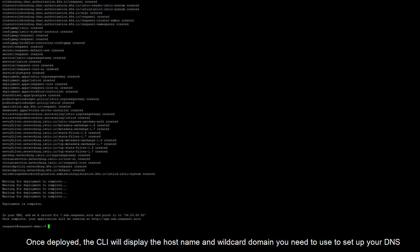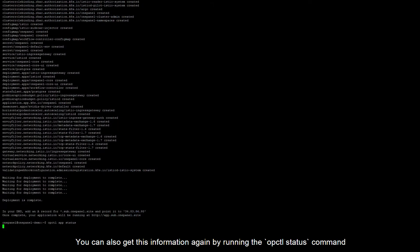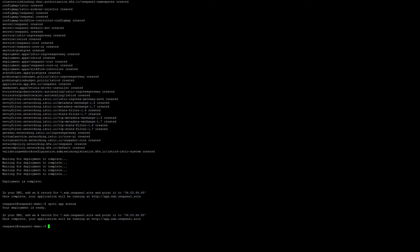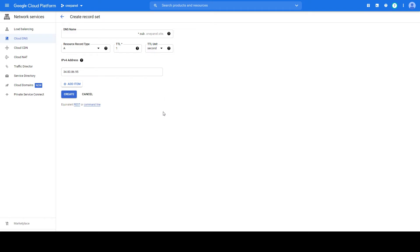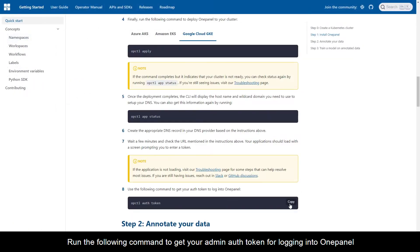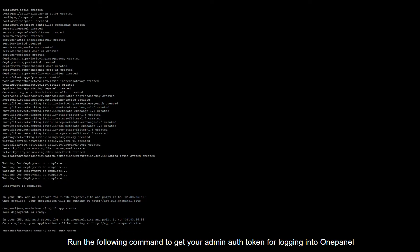Once deployed, the CLI will display the hostname and wildcard domain you need to use to set up your DNS. You can also get this information again by running the opctl status command. Next, add the A record under your DNS provider and save. Run the following command to get your admin auth token for logging into OnePanel.